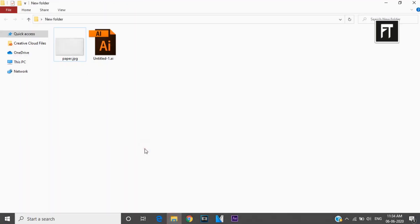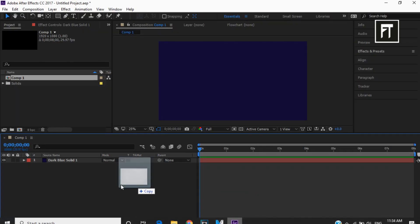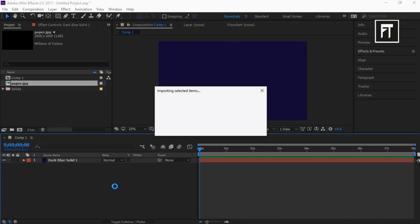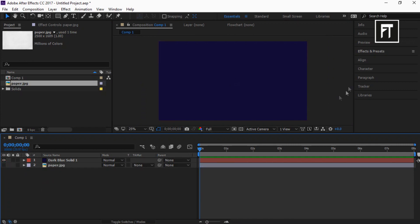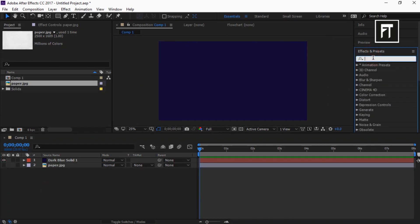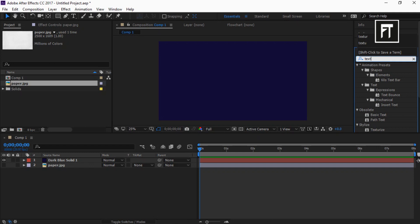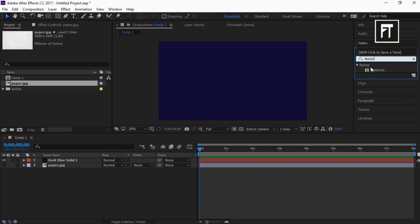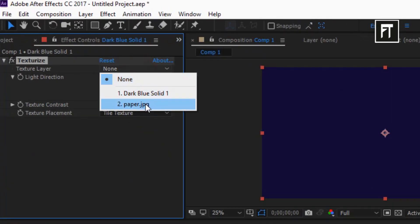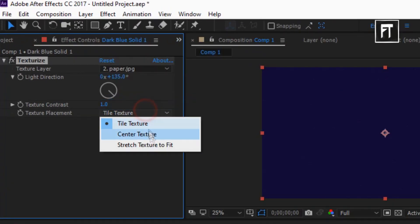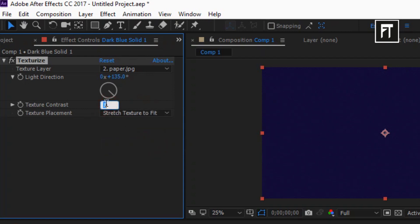Now import this image and place it below this layer. Now let's disable its visual. Go to Effects and Presets and search for Texturize, and drag it to this solid layer. Now set the texture layer to this paper layer, set texture placement to Stretch Texture to Fit, and change the value of texture contrast to 0.5%.